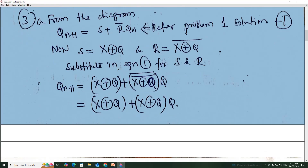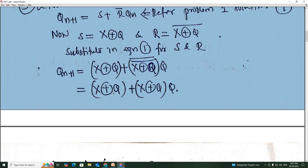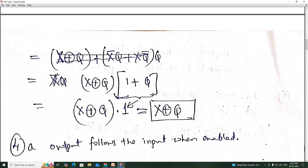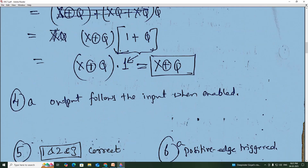Substituting S and R into the equation: R̄ = (X XOR Q̄) bar. Taking X XOR Q as common in both terms, it becomes 1 + Q, which simplifies to 1. Therefore Qn+1 = X XOR Q, and the answer is option A: X XOR Q.